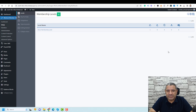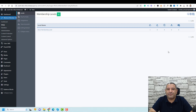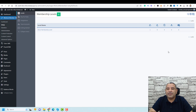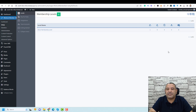Hello everyone, Sharif Abouzid here with a new video. A few days ago, I published a video about how you can use the Wishlist Member plugin to create a membership website for your online business.